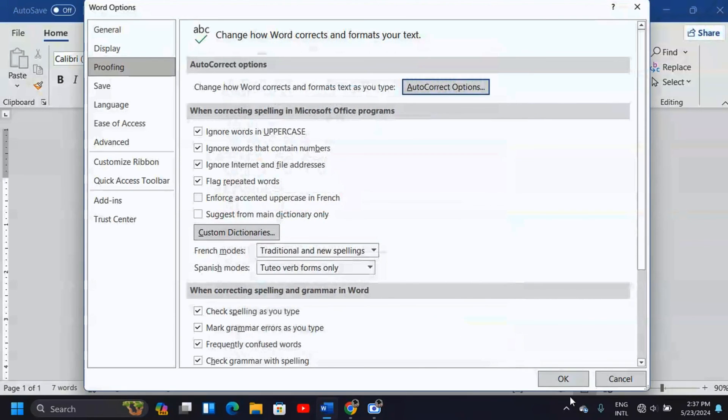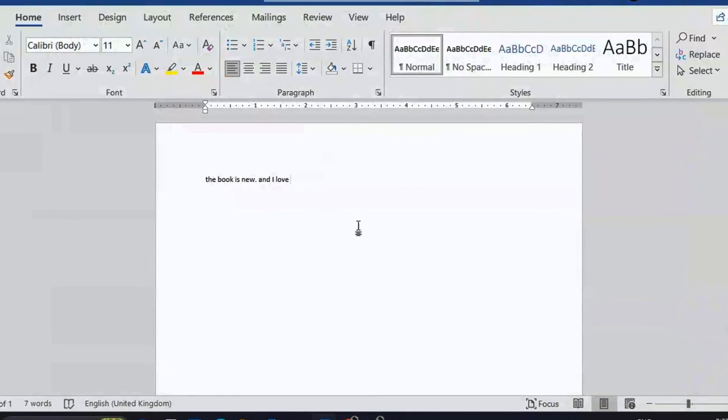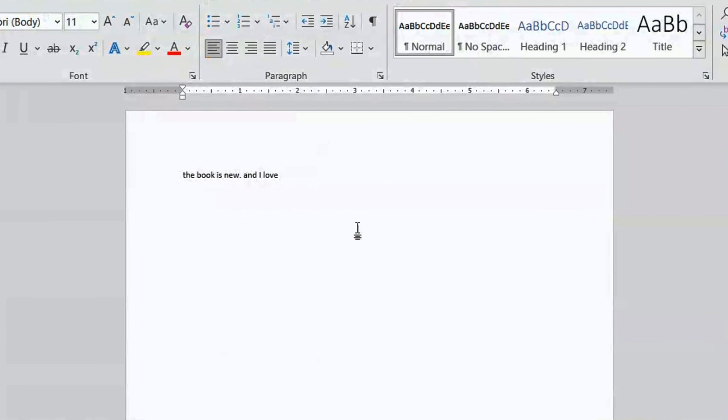When you do that, click OK here. Now what you're going to notice is that after a full stop and space, this sentence or word is capitalized. That's what you want.